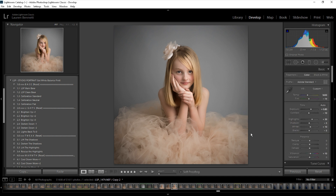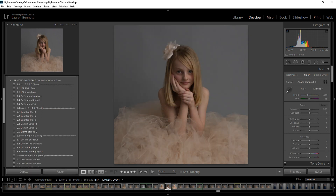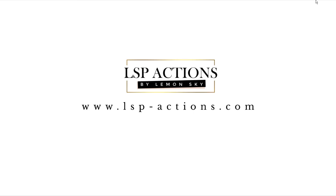So let's see the before and after. Here's where we started, and here's where we finished — and that's all in Lightroom using the LSP Studio portrait set. You can get this at www.lsp-actions.com. Please do watch the other Lightroom videos for information on installing and using presets in this version of Lightroom and other versions.